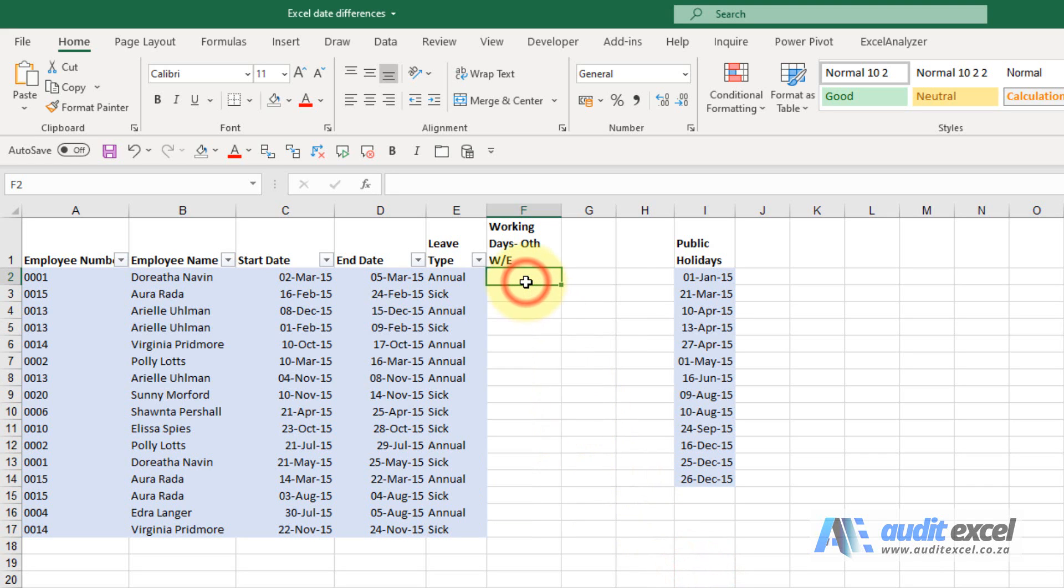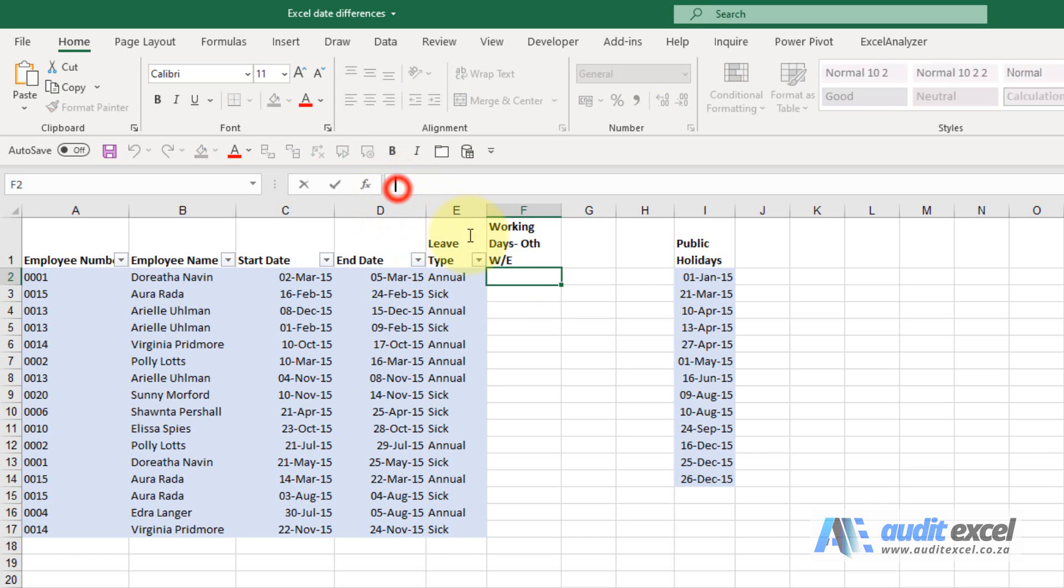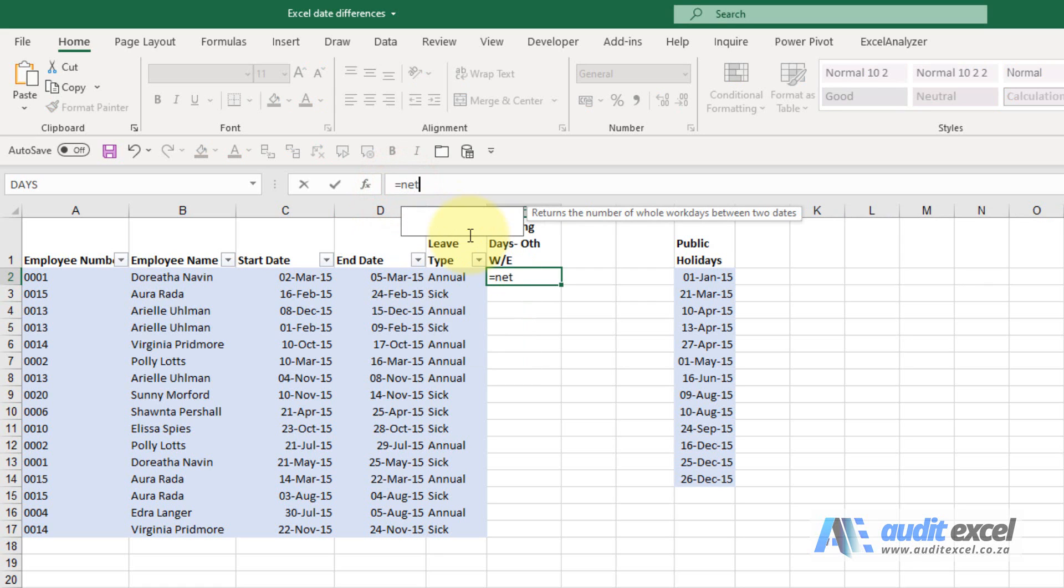If you want to work out the number of working days between two dates, Excel has functions that do this. In more recent versions of Excel, there's an updated version which is the one we're going to use. If you start typing, you'll see it's called NETWORKDAYS.